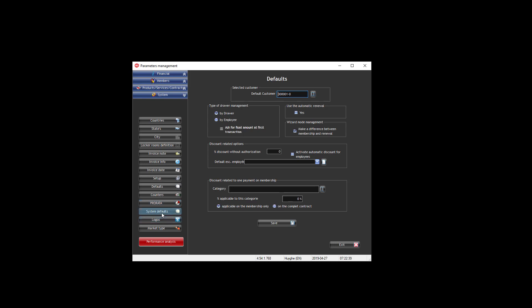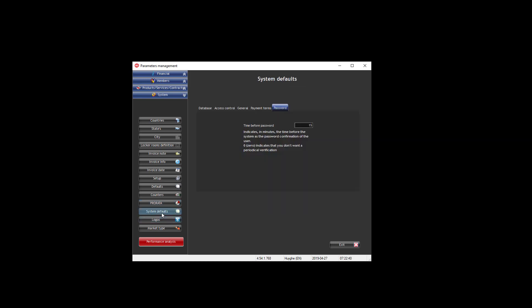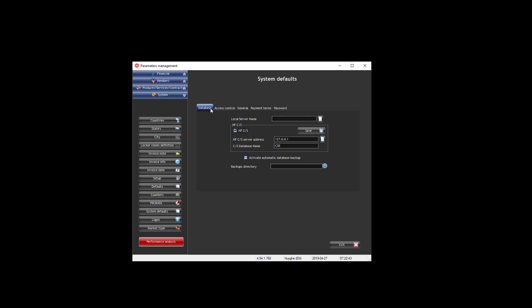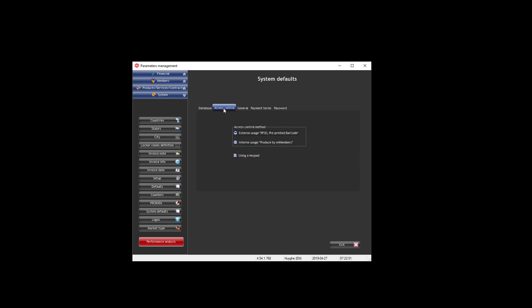Then you have the system default where you will be able to see where is located the database information. It comes from the top fitness that you need, that you know. And then access control, for the ones that have access control, you can define.